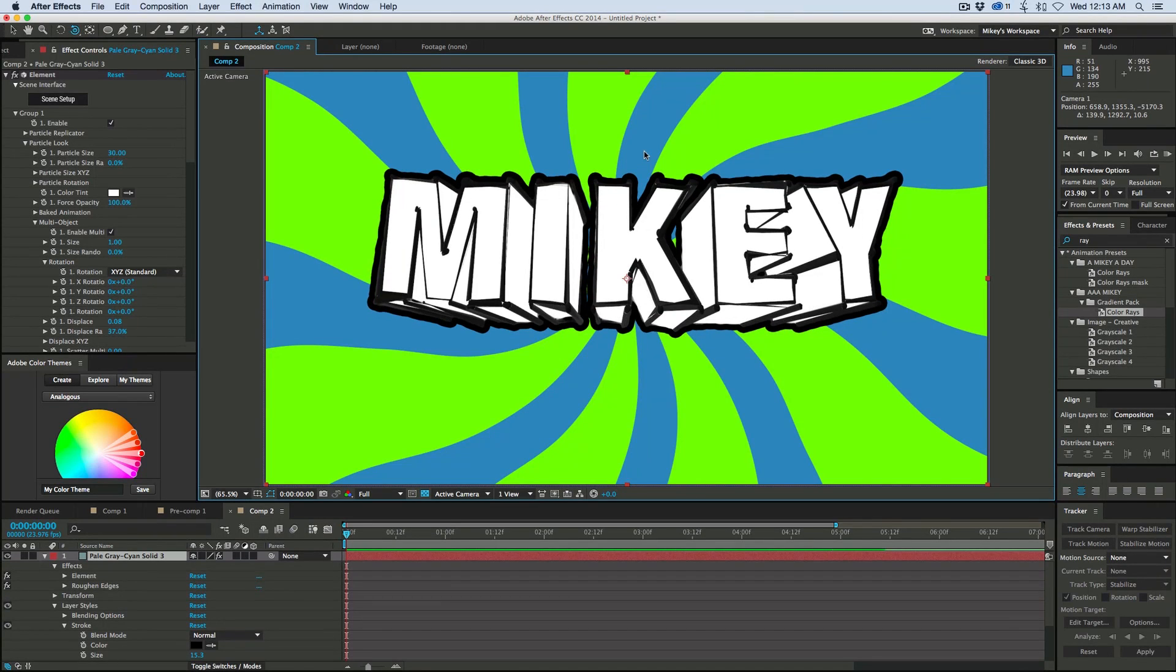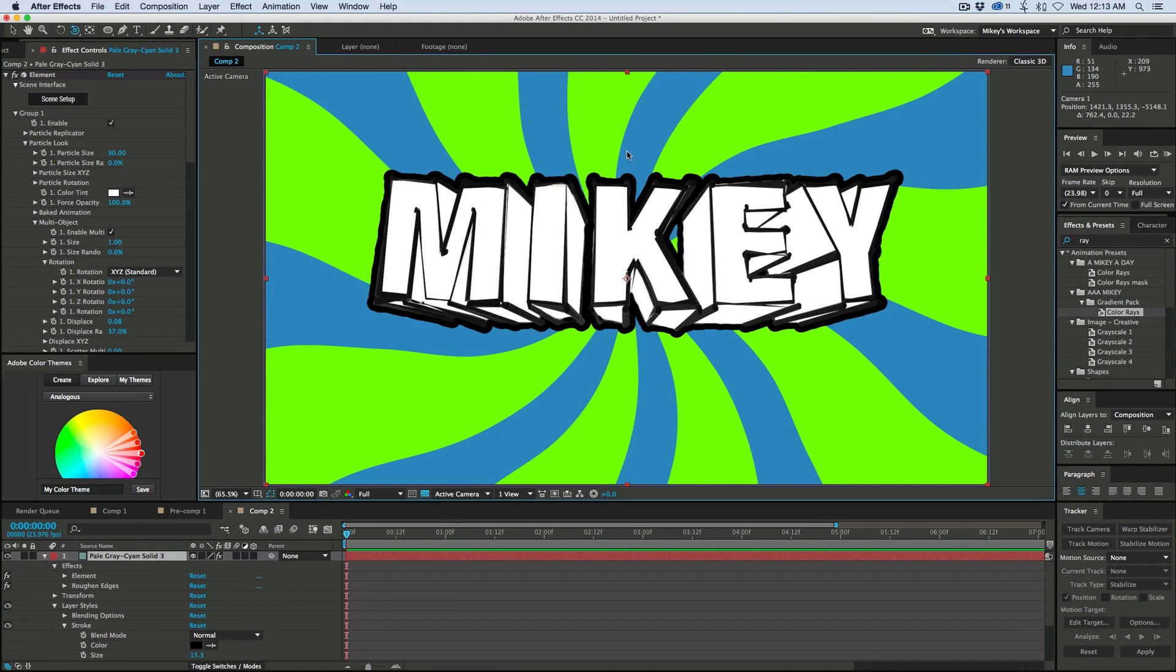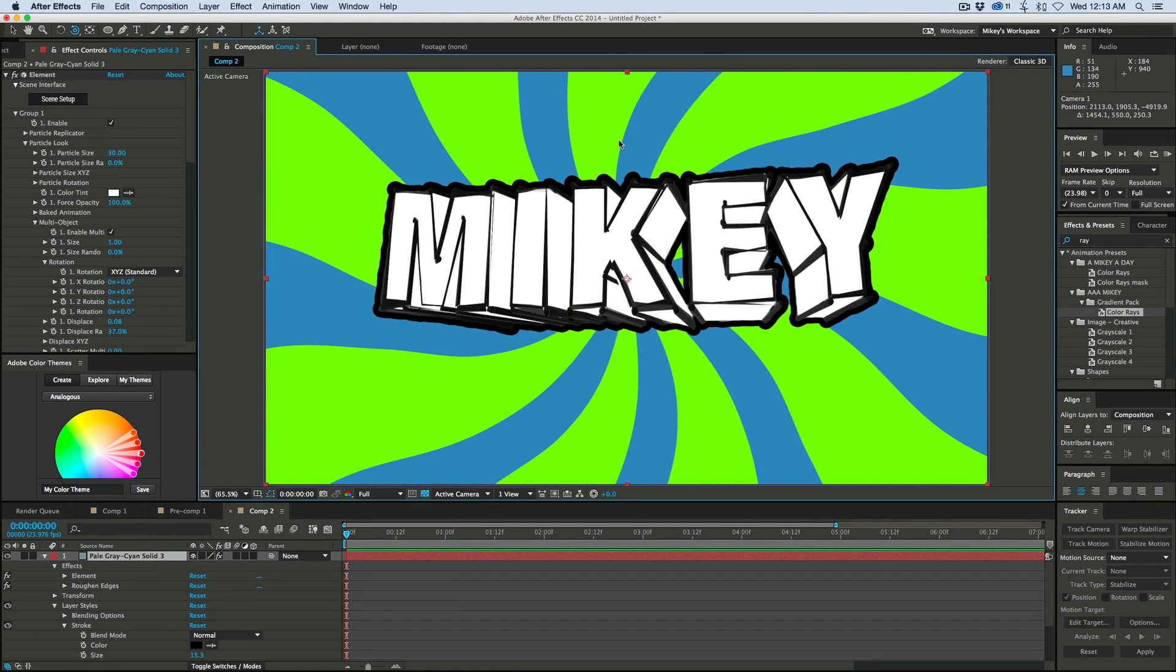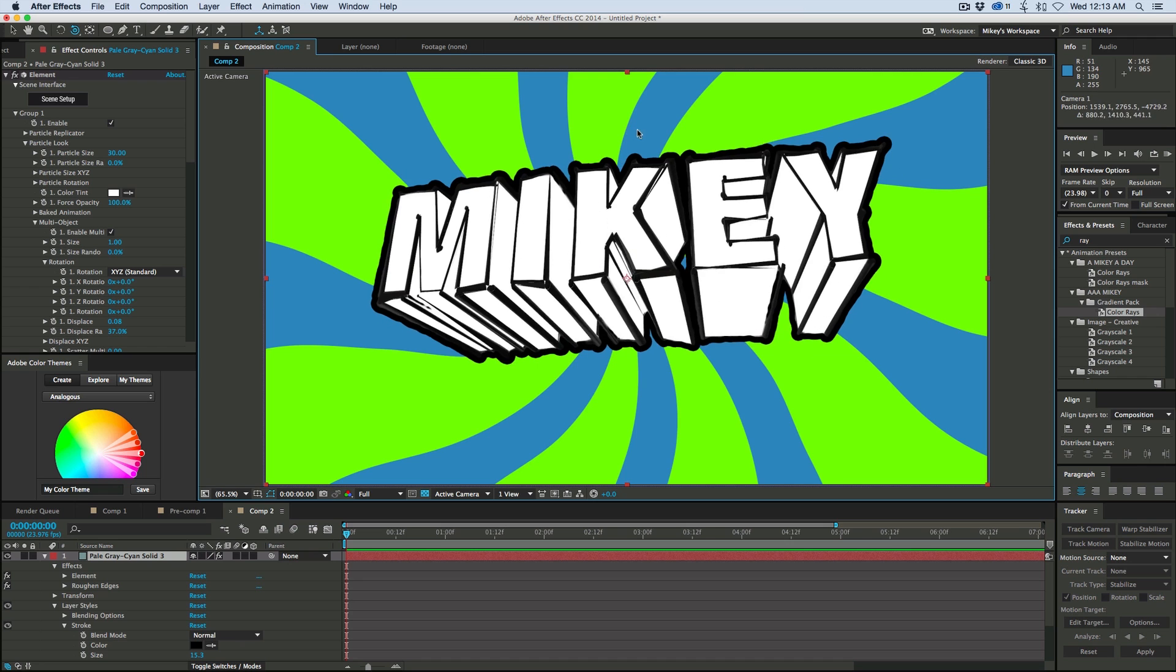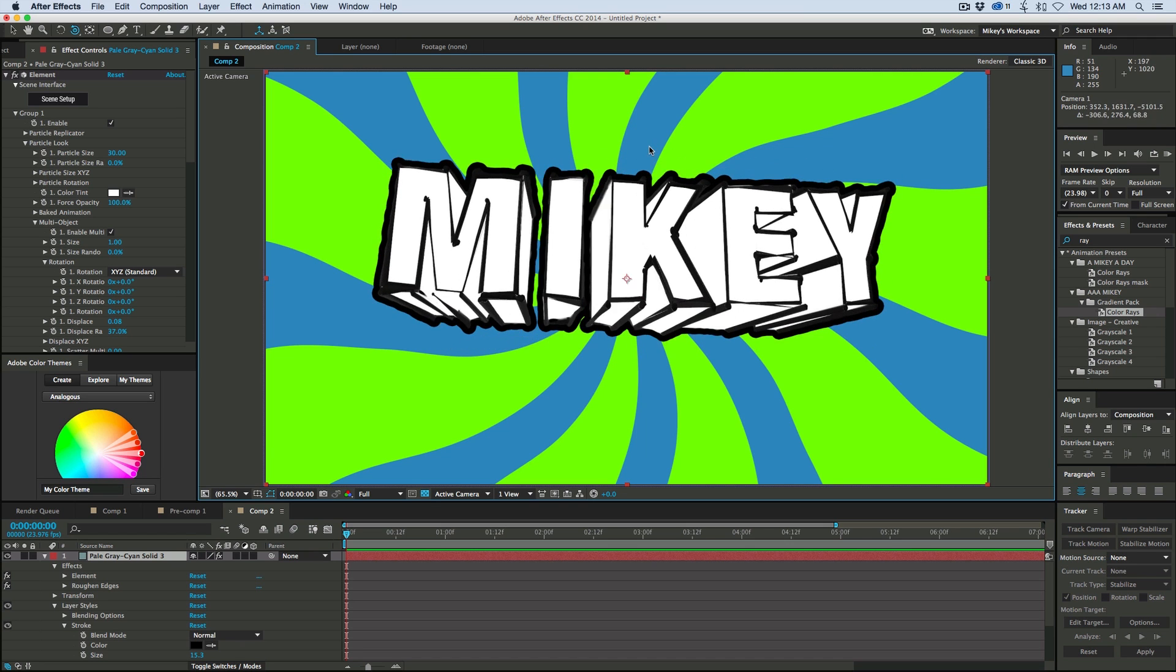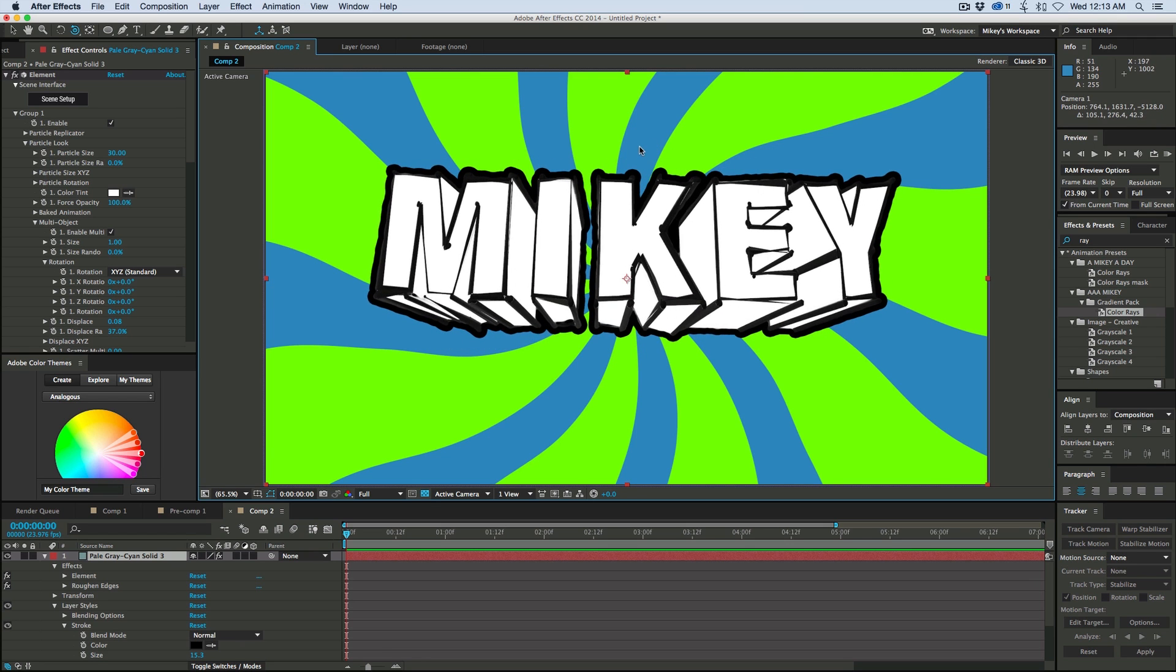Hey, this is Mikey with another After Effects tutorial. Today I'm going to be showing you how to create this sketchy looking 3D text with Element 3D version 2.0.